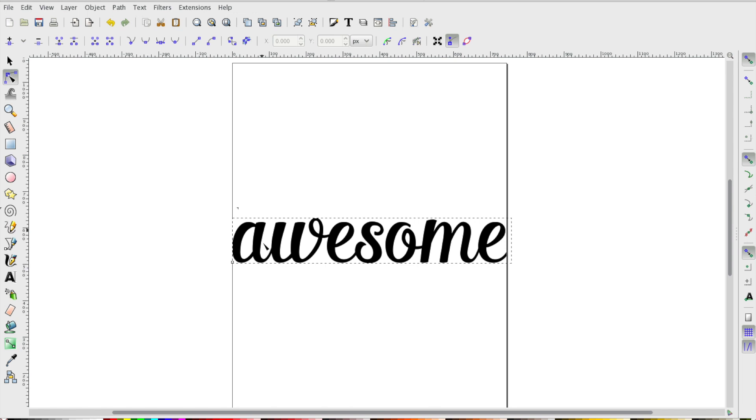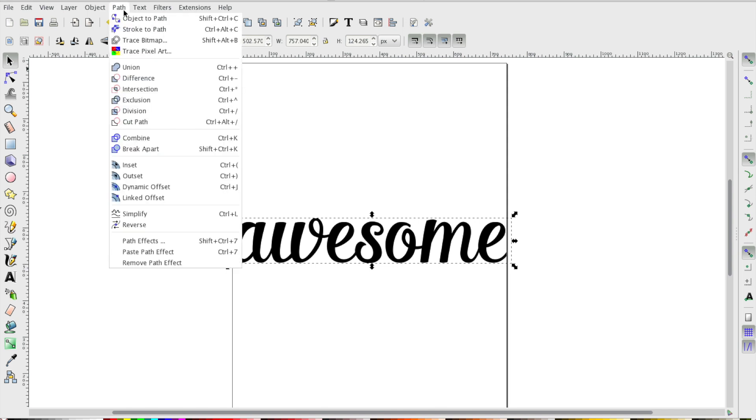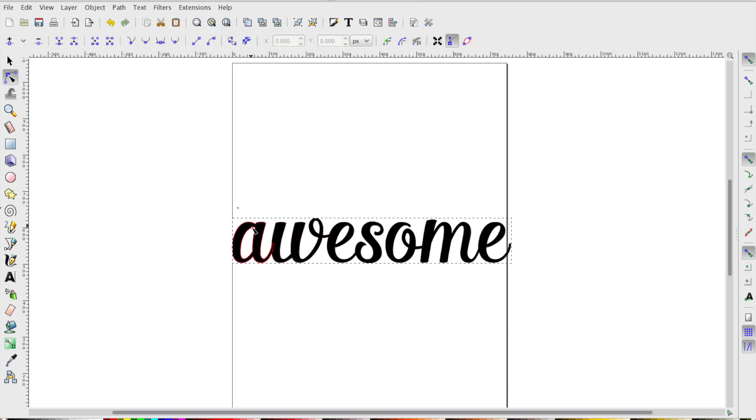We also want to expand our font so we can work with it as if it's an object. So with our text box selected, we head up to the path menu and select object to path. This will create each letter as an individual shape that we can then manipulate using the path manipulation tool.